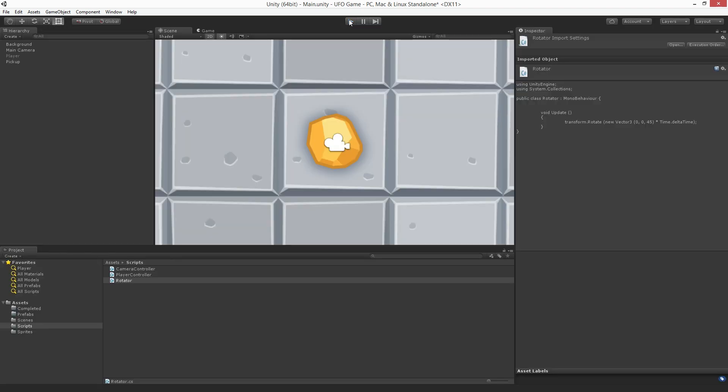We have the start of a working pickup object. Next we want to place these pickups around the game area. But before we do this we need to do one important step: we need to make our pickup object into a prefab.